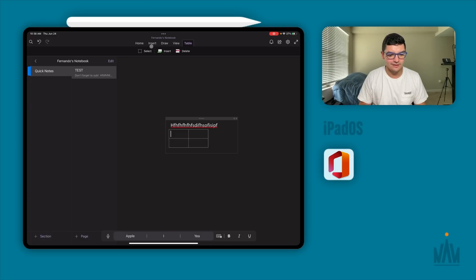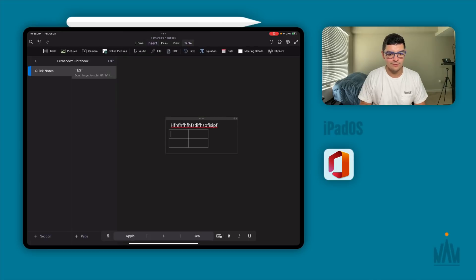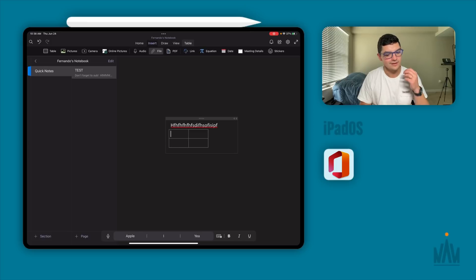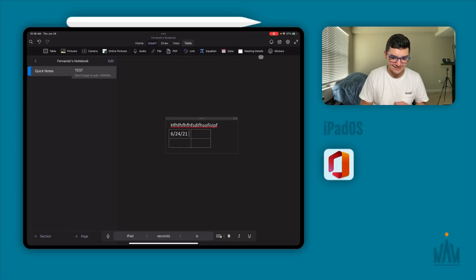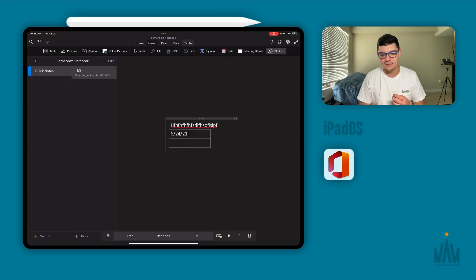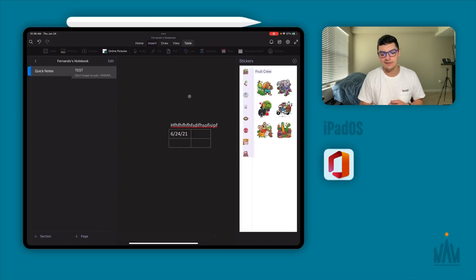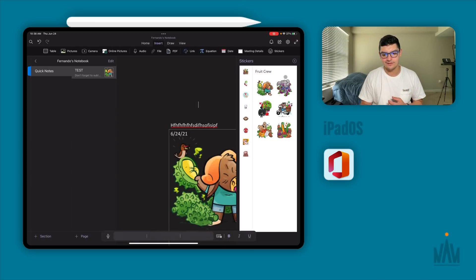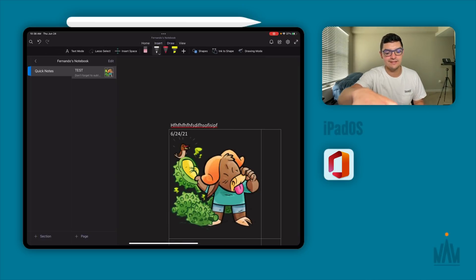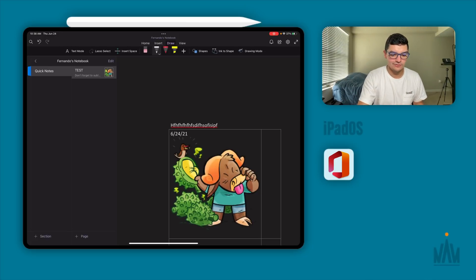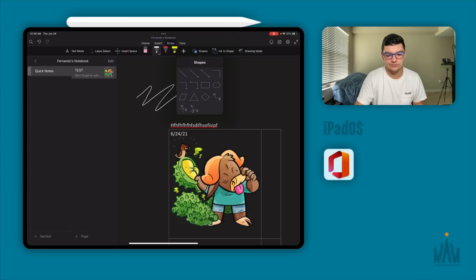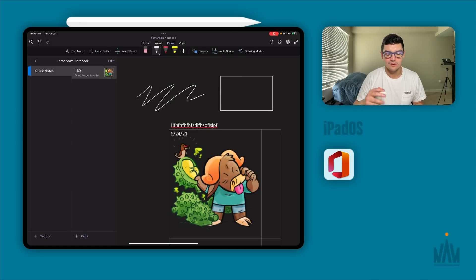In terms of inserting things, you can insert tables and select exactly how big you want them. Under the insert menu you can also add pictures, camera images, online pictures, audio recordings, files, PDFs, links, equations, dates, meeting details, and even stickers. The draw functionality is pretty similar to Apple Notes besides the infinite canvas — you can draw shapes and insert preset shapes as well.